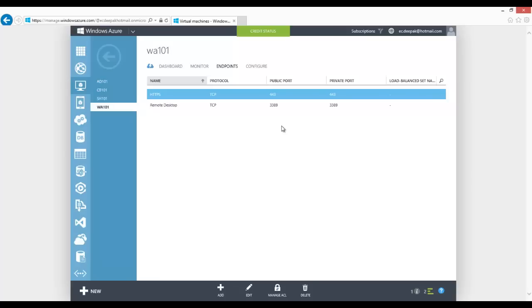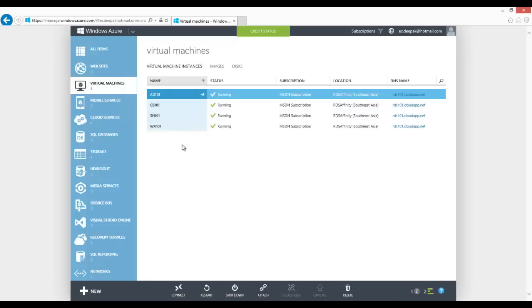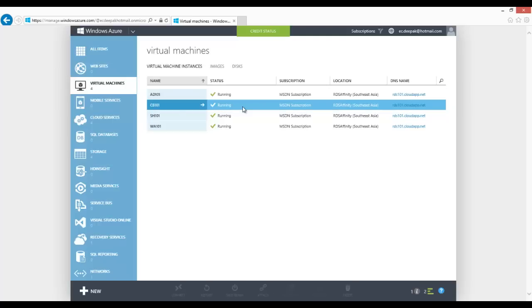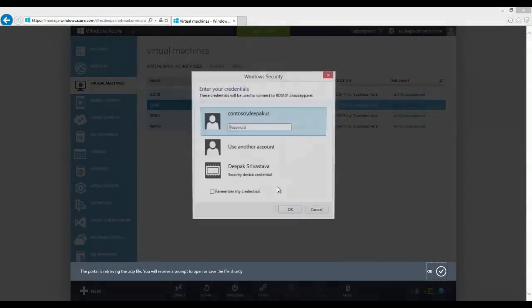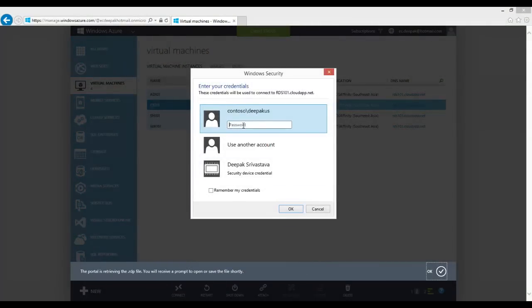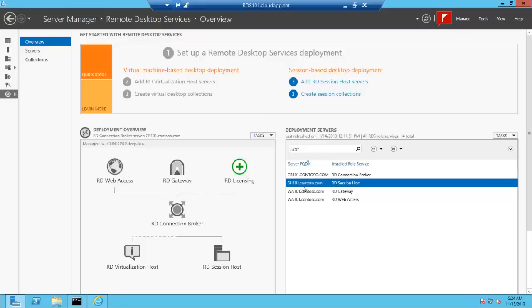The next thing that needs to be done is to configure and install the remote desktop services on the servers like CB101, SH101, and WA101. It's a simple wizard to follow to install and configure the roles inside all the servers. We take an RDP connection, install the roles — select the server, click connect, it will download our RDP file, click OK and enter the credentials to login. Once we log into the server and install and configure the RDS role, we can also see in the overview wizard which server is holding what role.